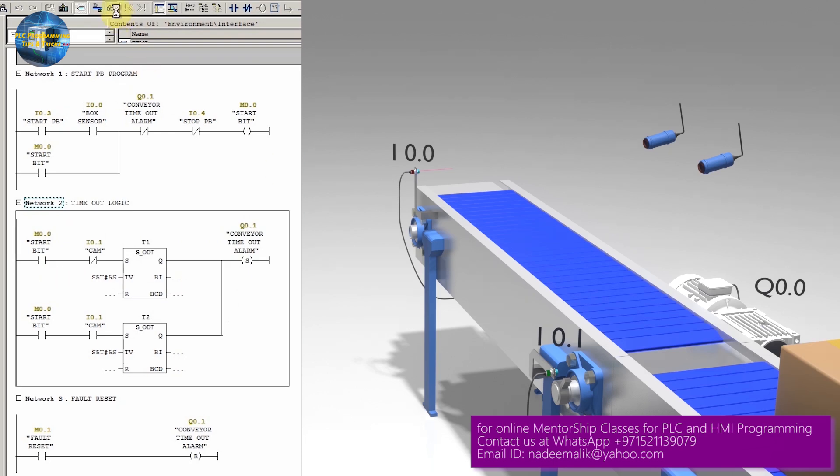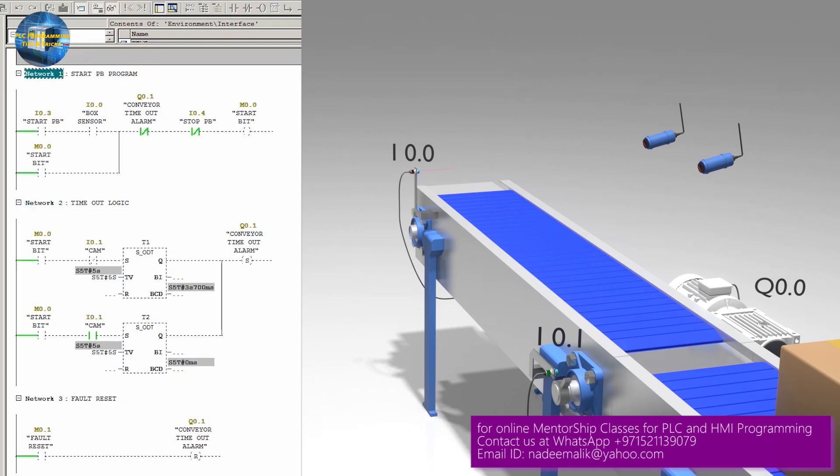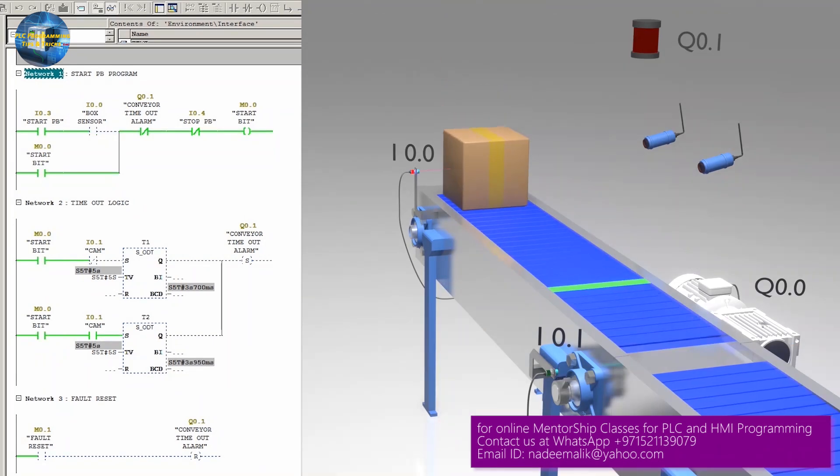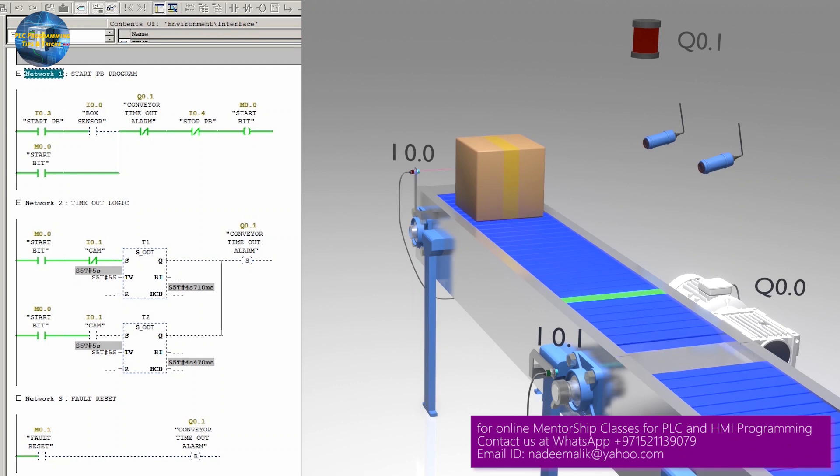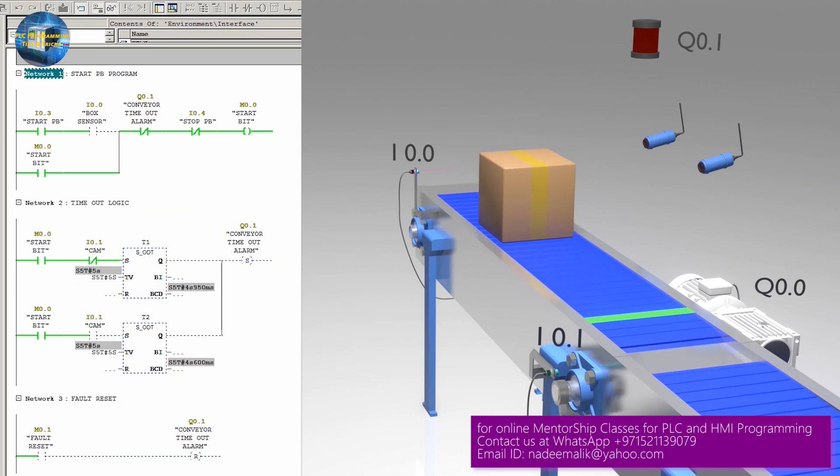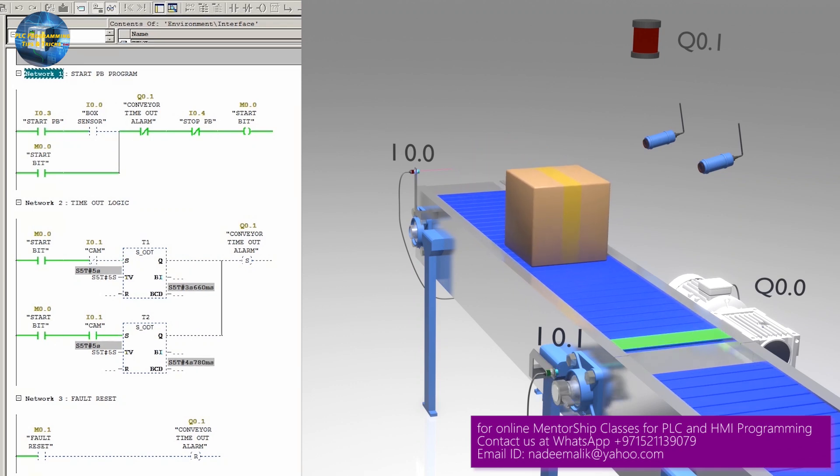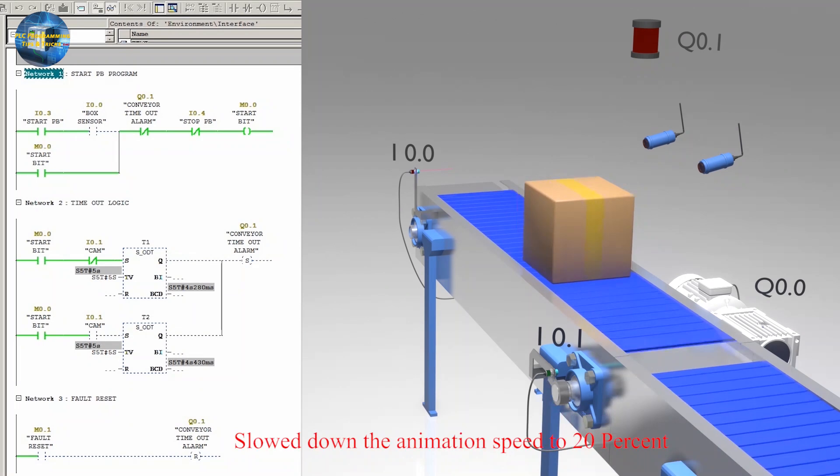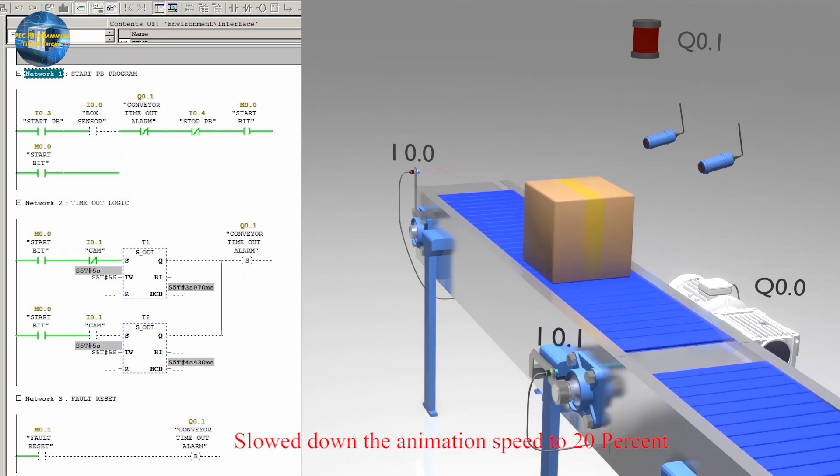Now we will start the process by pressing the push button I0.3. As the box comes in front of the sensor I0.0, the conveyor starts and box starts to move forward on the belt. Now as the conveyor belt malfunctions and stops, the cam is not in front of the sensor I0.1.